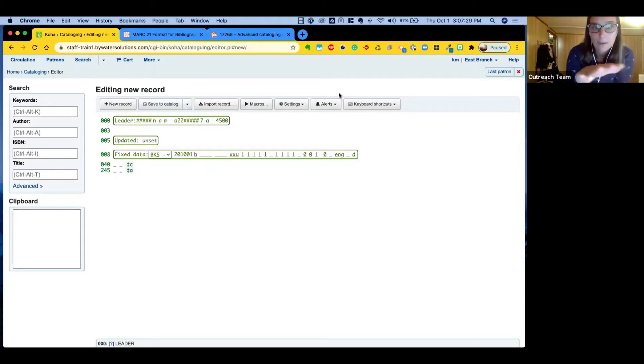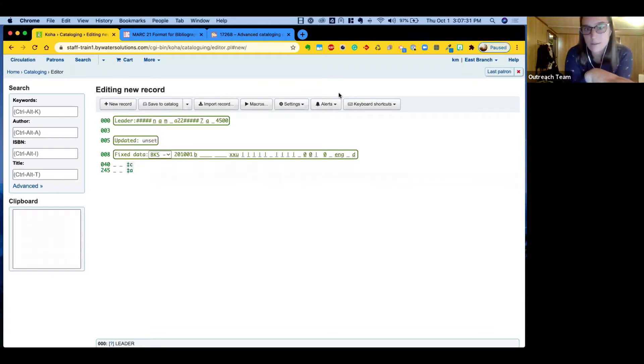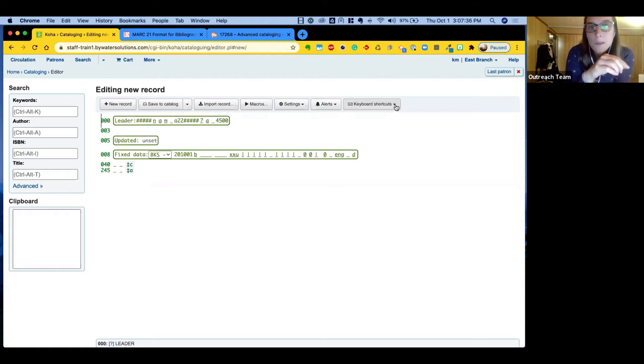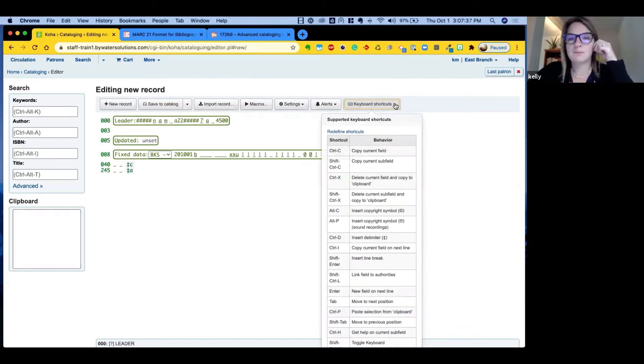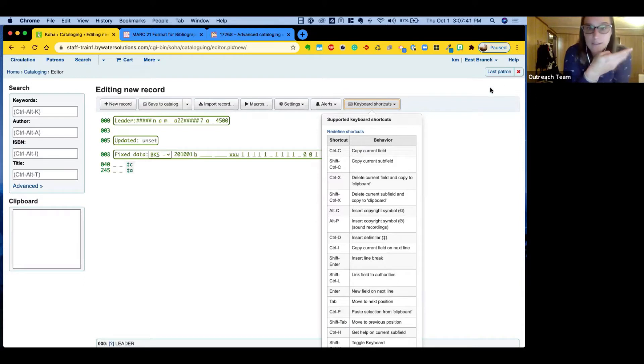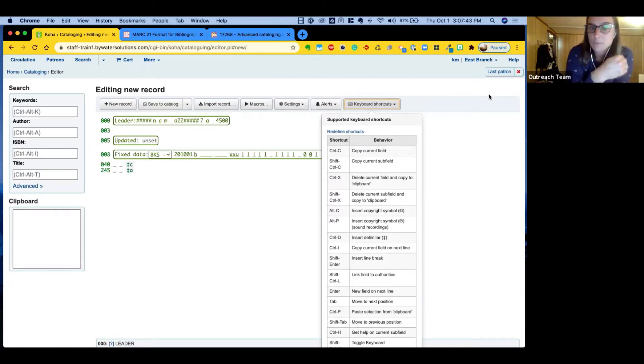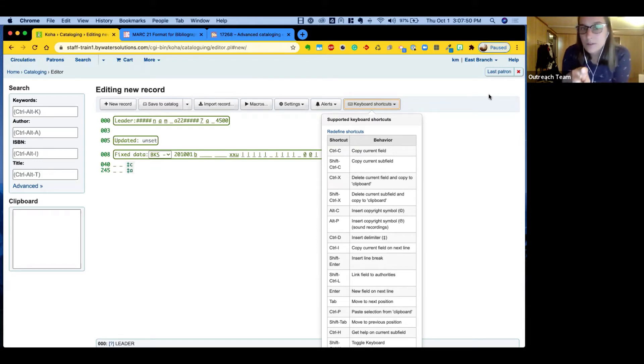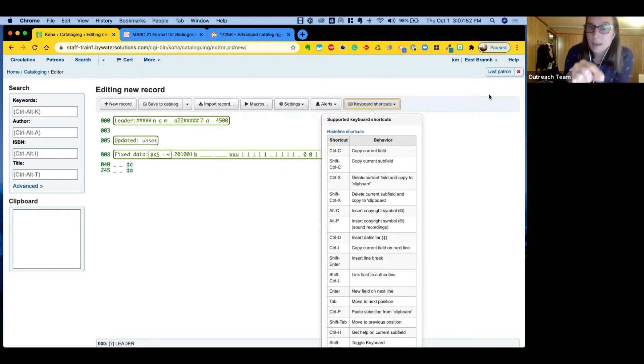Kelly, I think one of the big features here is the keyboard functionality. So let's show the keyboard shortcuts first. Absolutely. There's several that are built into the system. So like Control-D is inserting a delimiter. Enter moves you to the next line. Tabbing through moves you to the next position in the record.